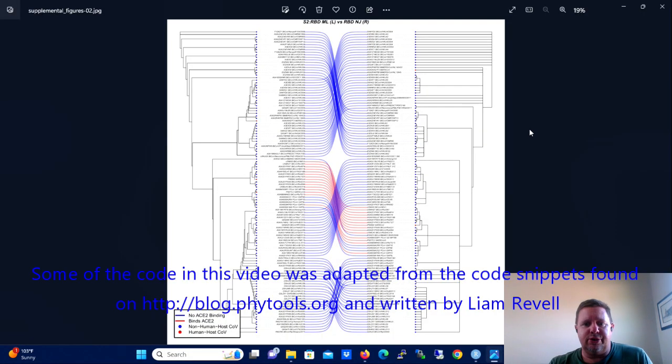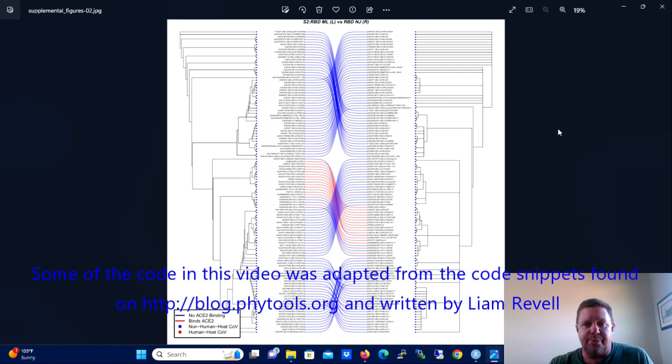Today I'm going to show you how to do a real common task in phylogenetics and that's to compare two phylogenetic trees visually using what's called a tanglegram.